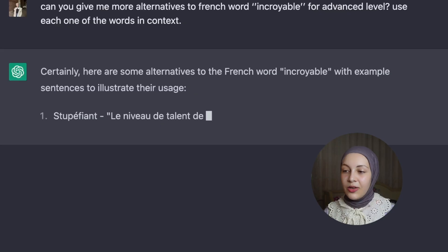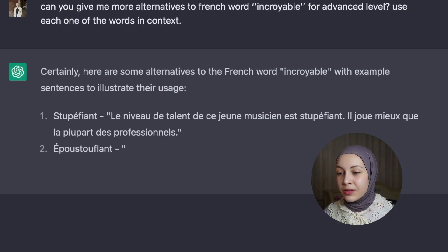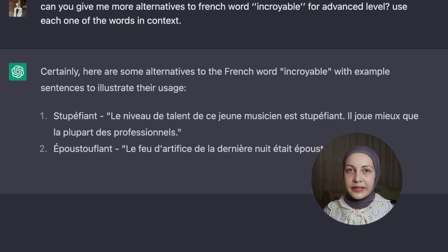It's not only useful for learning new words but also for expanding your vocabulary. For example, on ChatGPT you can ask: can you give me more alternatives to the French word 'incroyable' for advanced level? Use each one of the words in context. And when you write this prompt, it will provide you with synonyms of the word 'incroyable'.